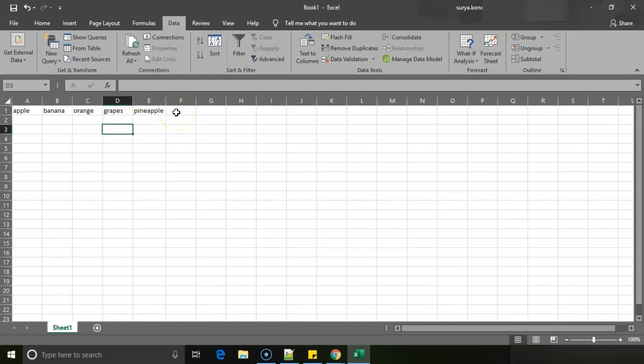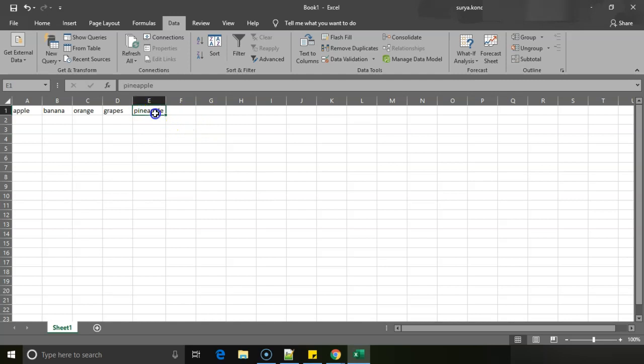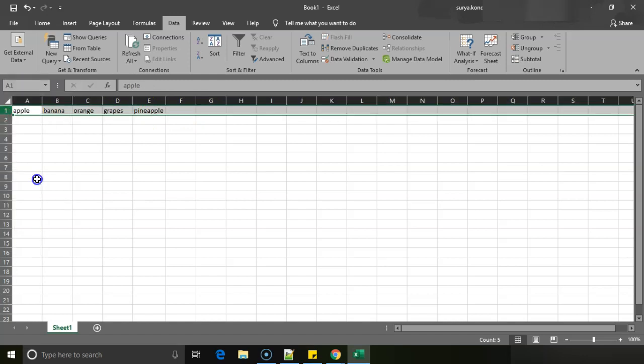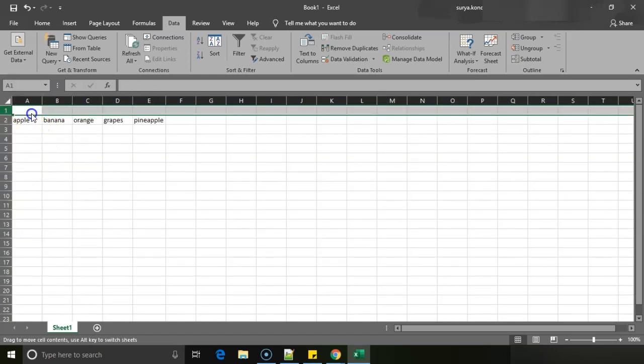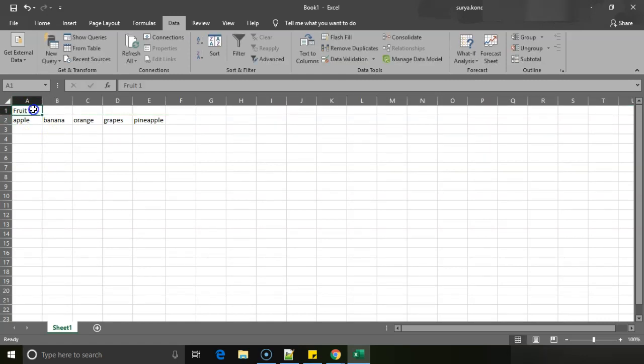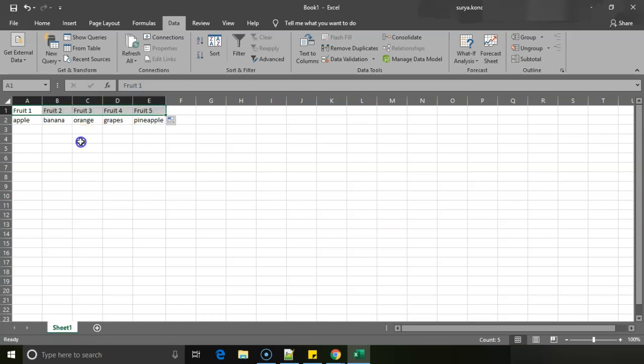This appears trivial when we have this single amount of data, but imagine if we have a lot of data and if 'etc.' is not allowing us to separate the actual thing, then it will be difficult. So this is like we can name it Fruit 1, now I will just drag it so that automatically it populates like Fruit 2, 3, 4, and 5. So this way I can split text to columns.